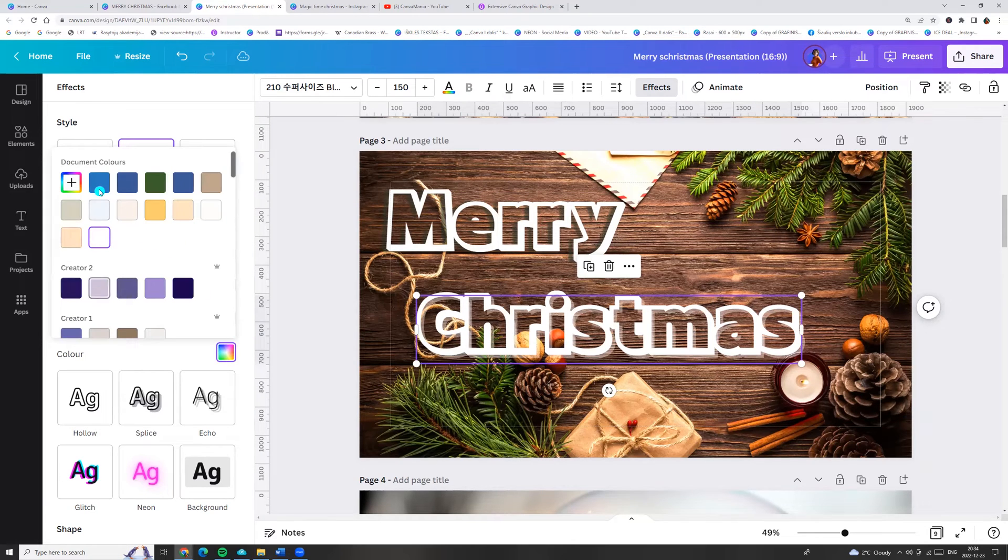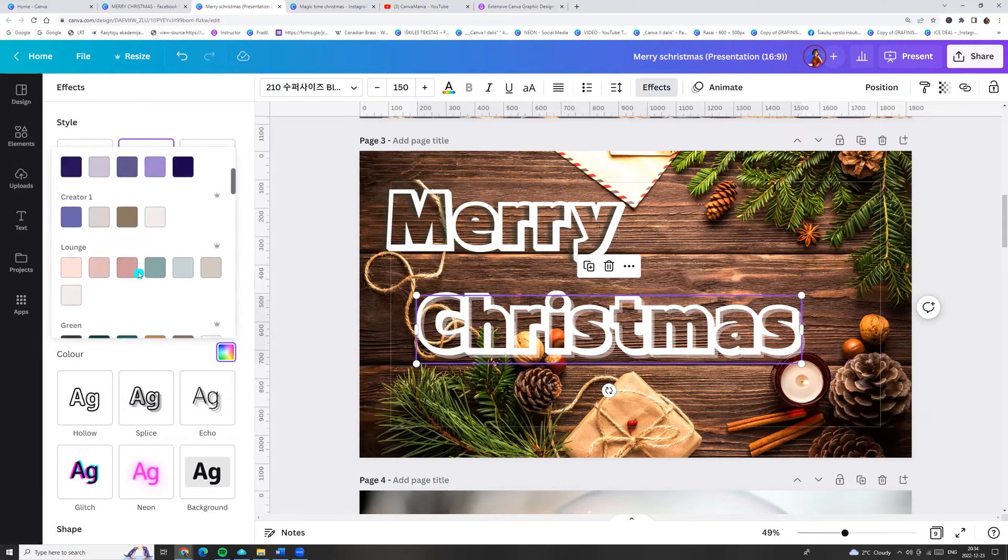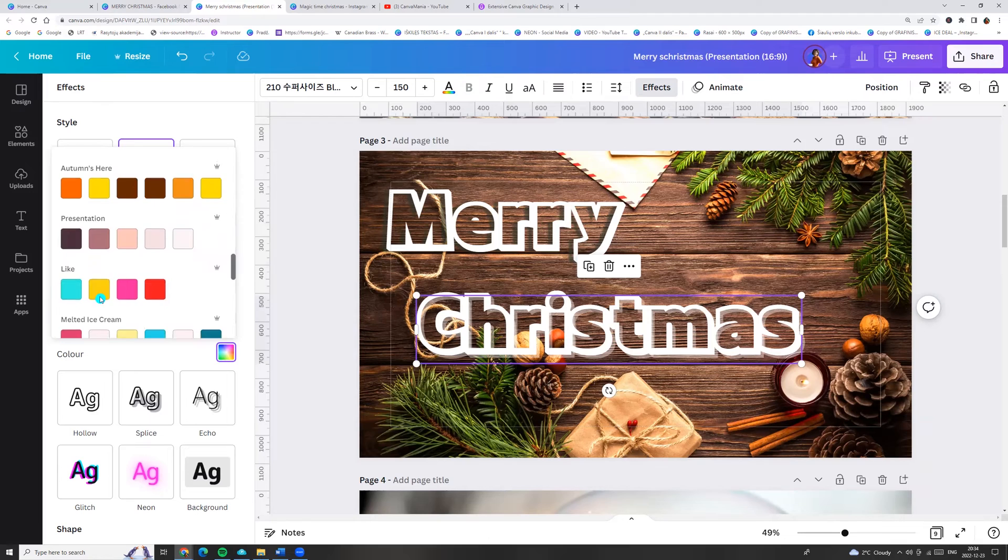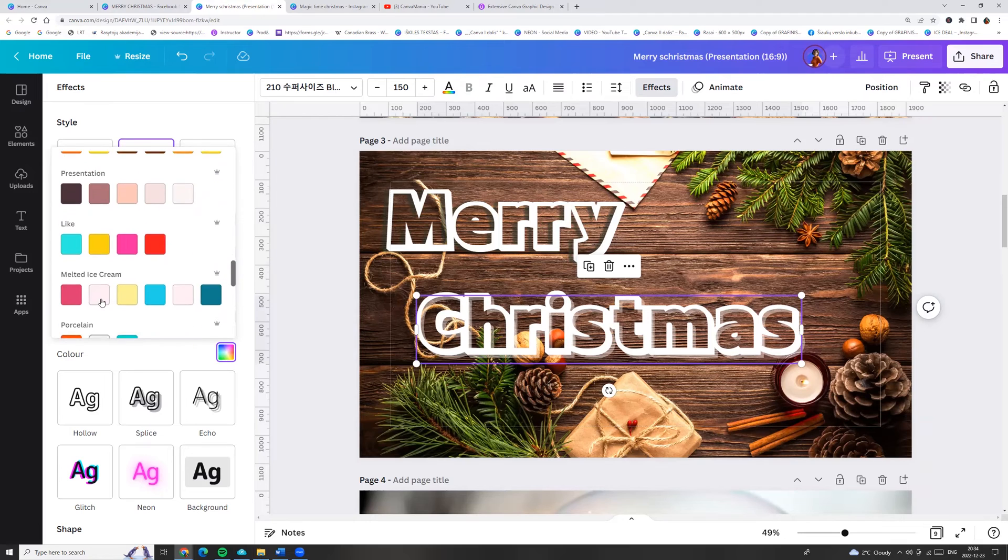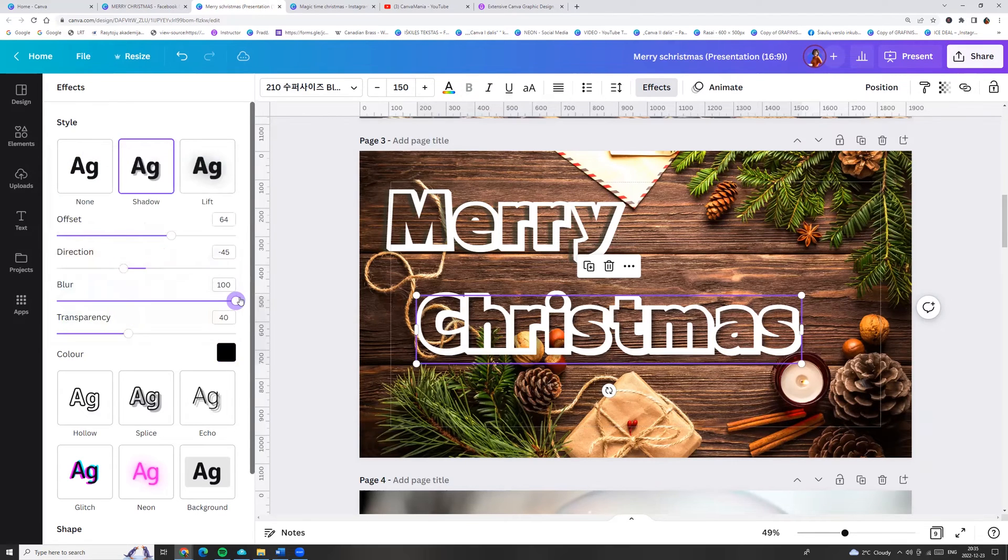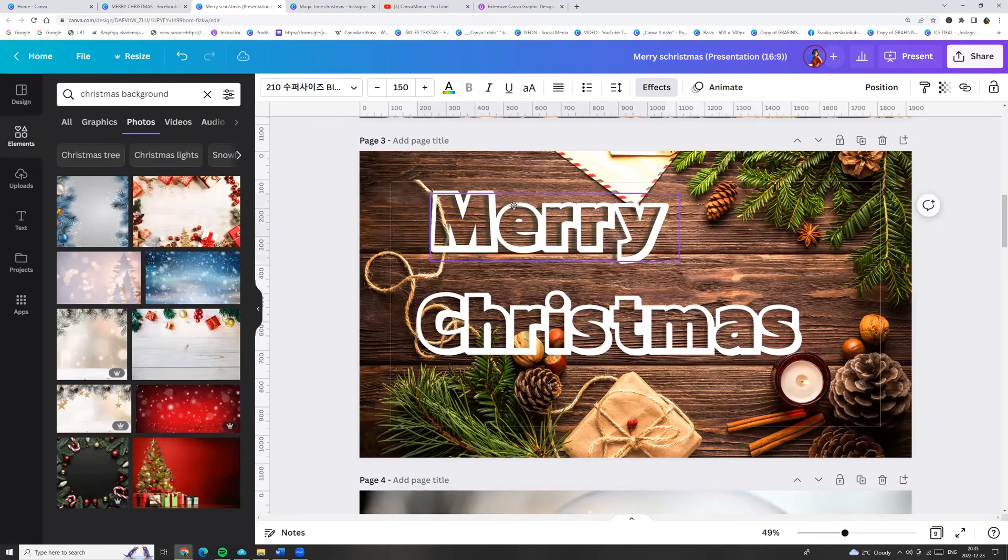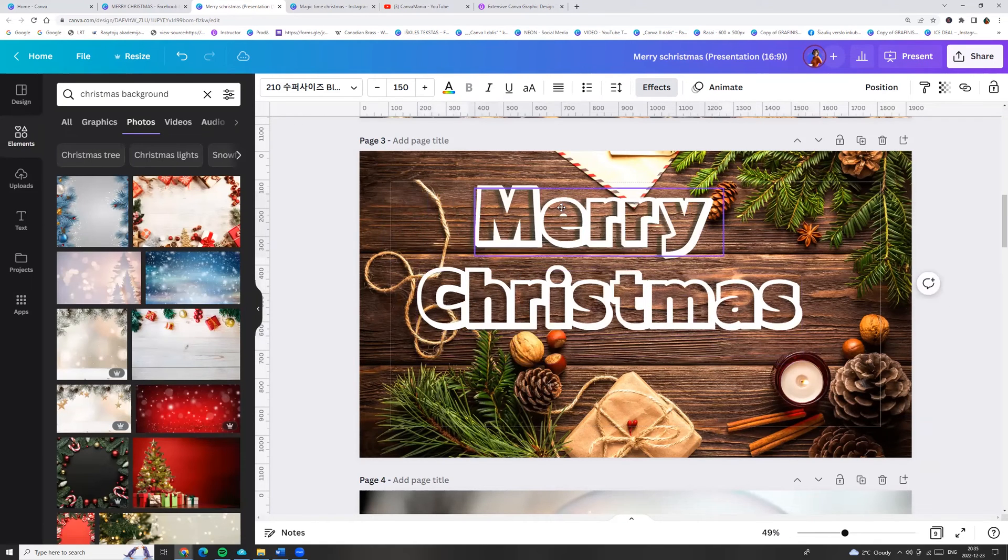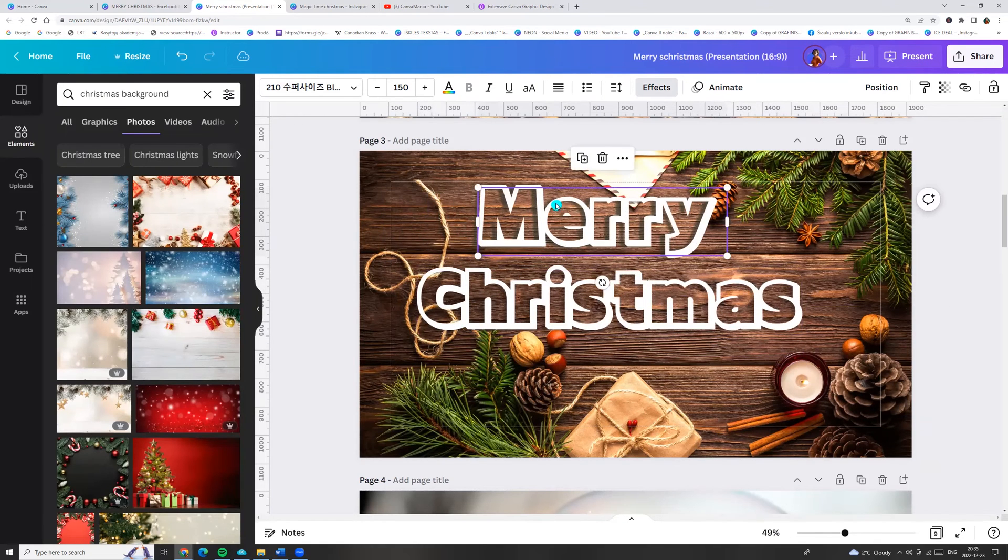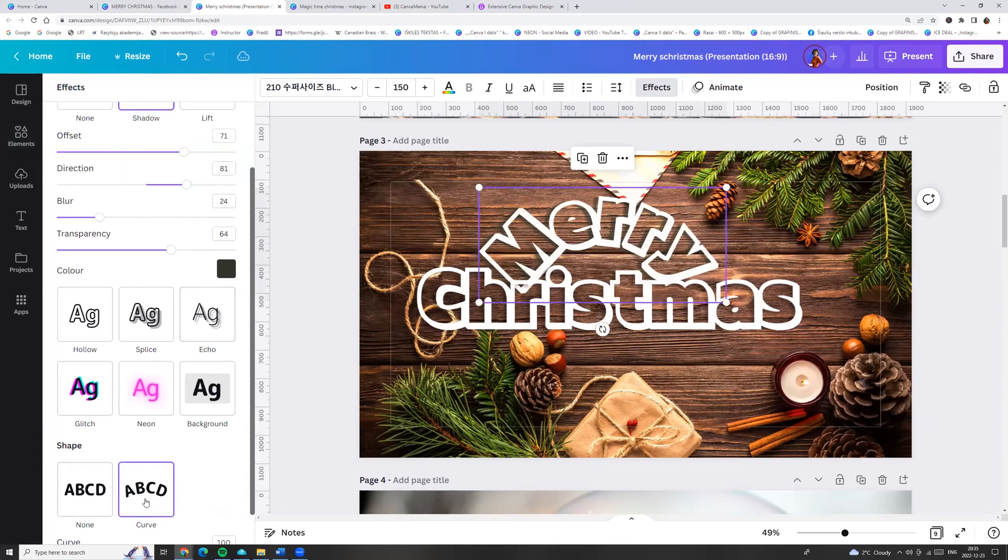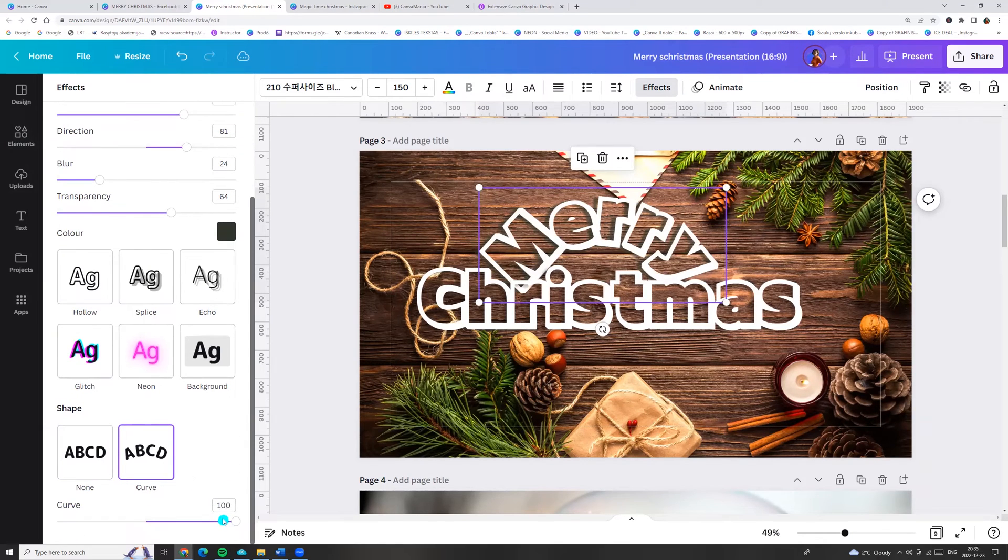Go to colors and make it, for example, black. And here you go! Or we can click on effects and go to curve. And here we can adjust the curve a little bit.